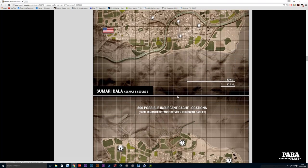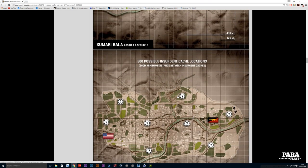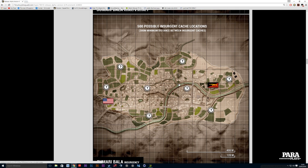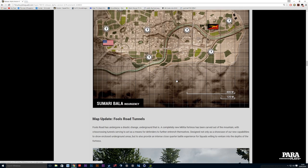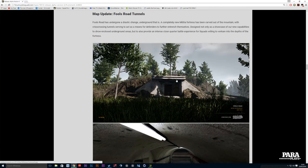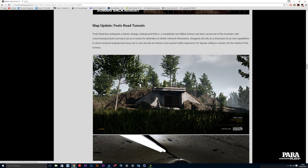500 possible insurgent cache locations - yes, insurgency has come back. It's one of my favorite modes. I used to really enjoy being on defense. It could be absolutely anywhere. There were a few teething problems last night but obviously the devs have probably got that sorted by now.